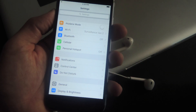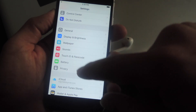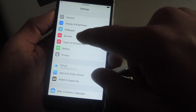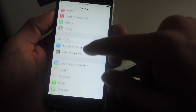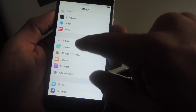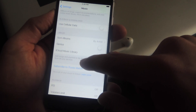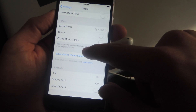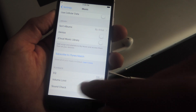To change this, we're going to scroll down in our settings, and instead of going to Sounds — which seems like the obvious place — we're going to go all the way to Music. Now, all the way towards the bottom you'll see Volume Limit.